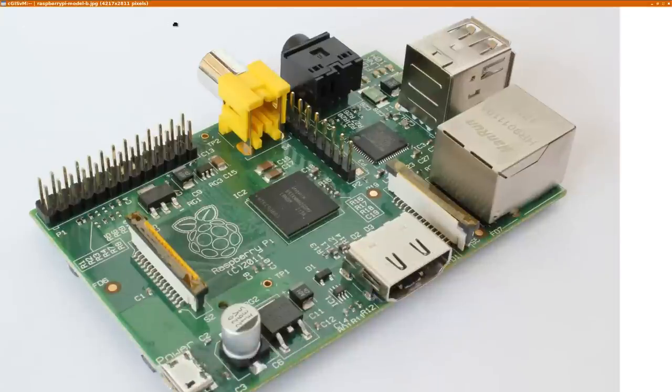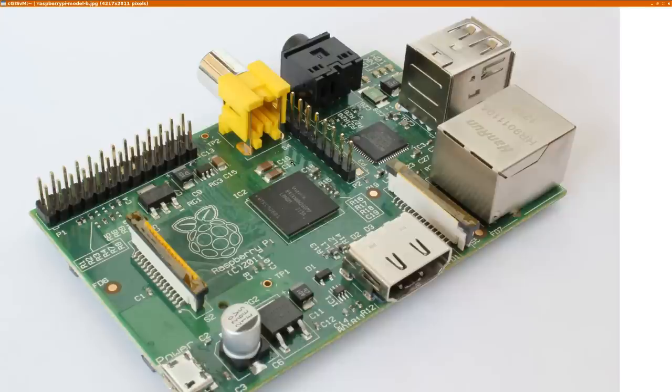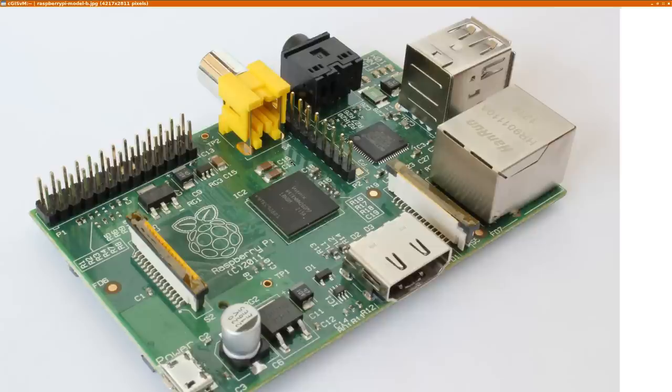So most of you should know the Raspberry but for those who don't, it's this one. It's a credit card sized mini PC which runs Linux or Android or whatever you want, though normally you want to run Linux on this.